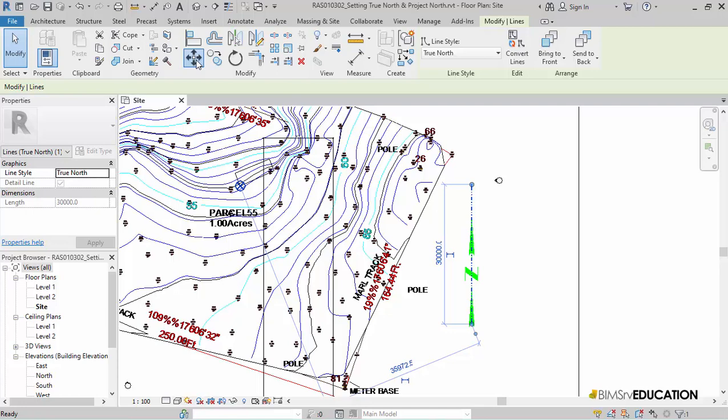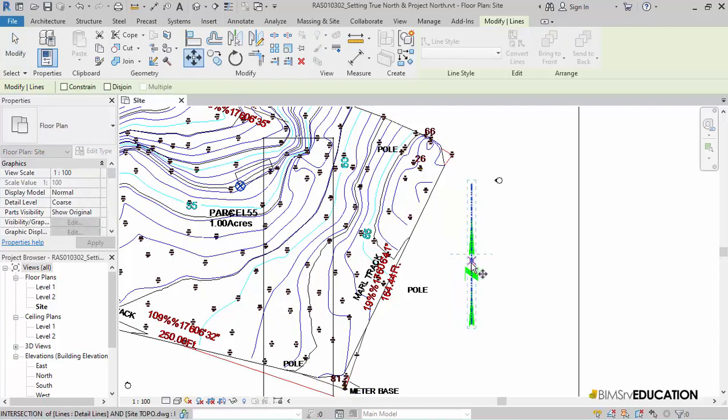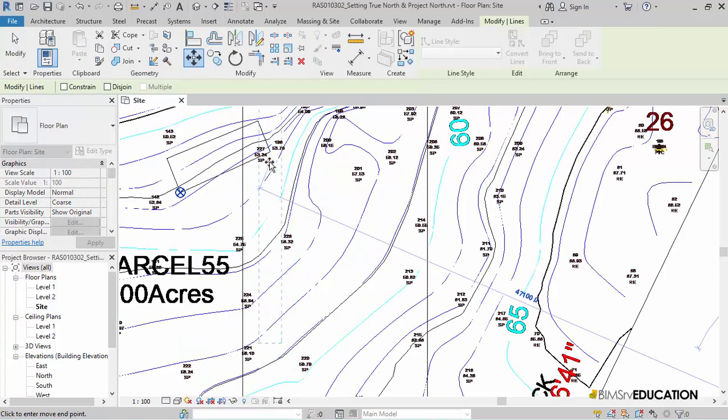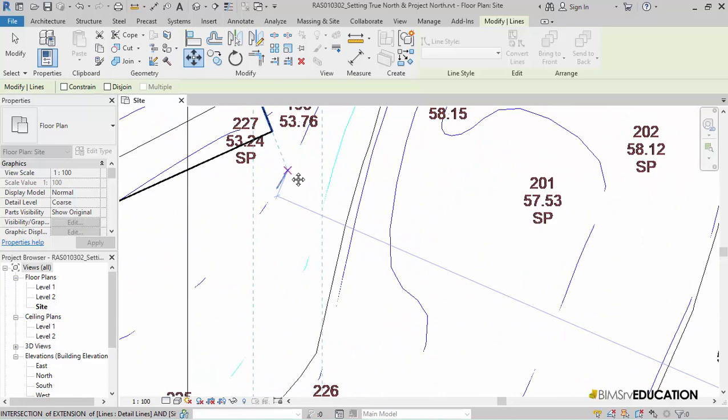I will select the Move tool and then pick a point somewhere in the middle of the True North line to use this as a base point and then move it to the lower right corner of the rectangle representing the tentative location of my building.